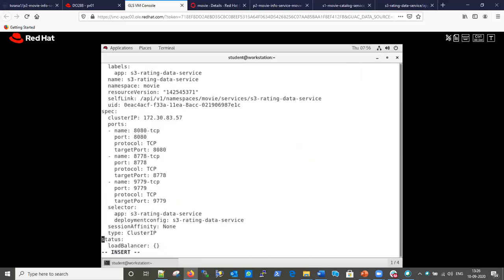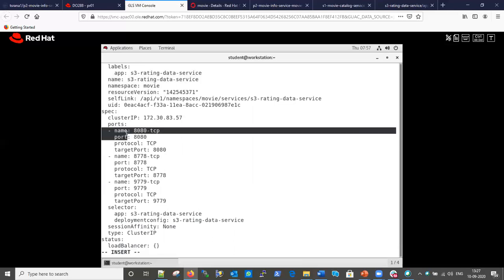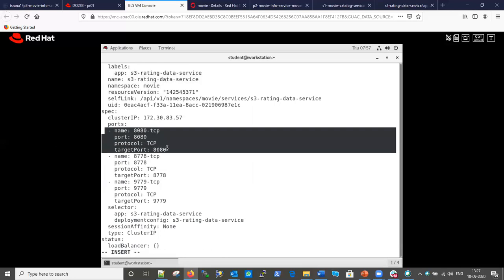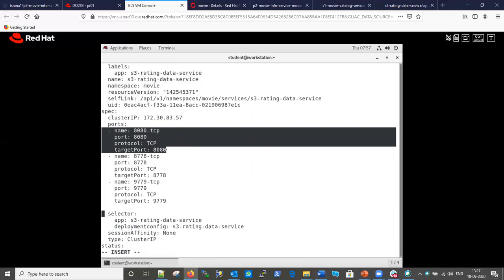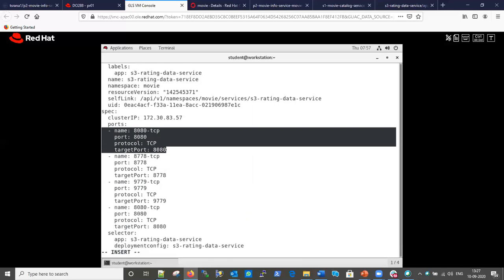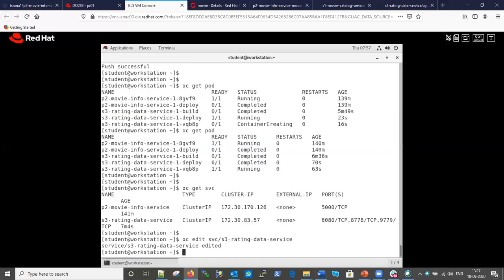Let me add port 8083 alongside the existing 8080 port. I'll copy the port block, paste it, and change 8080 to 8083. That change has been made. Let me save it. The service has been edited.